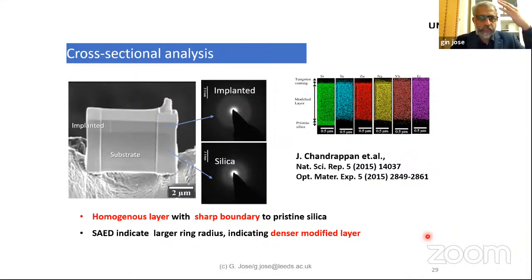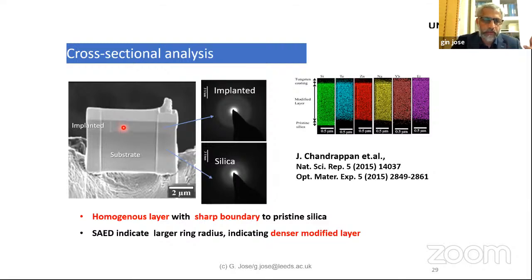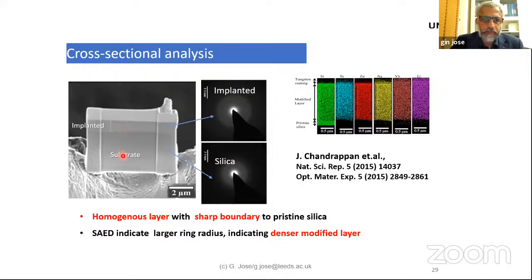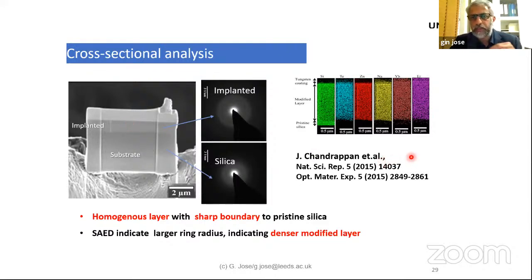If you slice that material, you can see the different layers formed. The original substrate is silica, and with this process you create an implanted or diffused layer — what we call the doped layer — different from the substrate in terms of refractive index and composition. The refractive index is higher because of densification of the layer and modification of composition. The substrate remains unchanged — this is the uniqueness of this process.